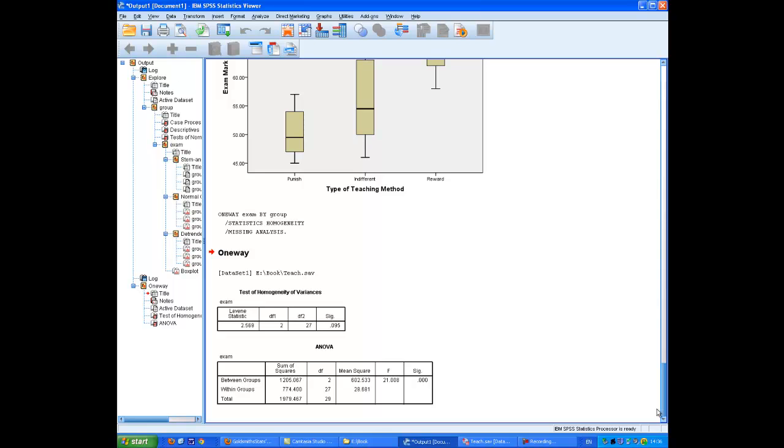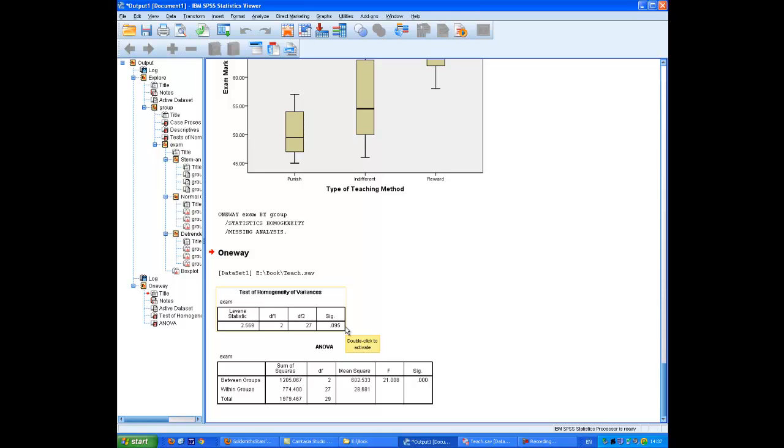And the output, this box here, Test of Homogeneity of Variance, shows that the assumption is not violated because the significance level is not less than 0.05. So we can read the output box here and discover that the result is significant.